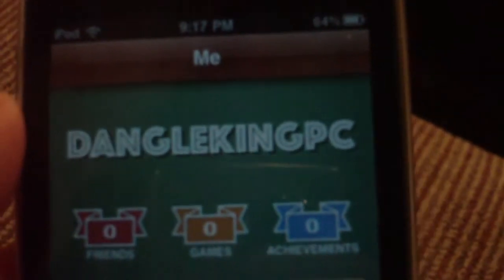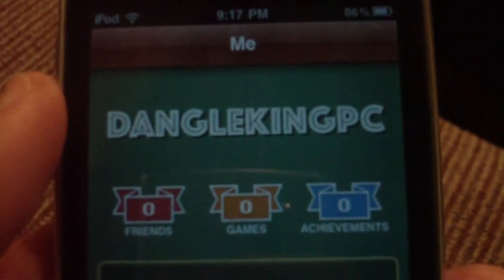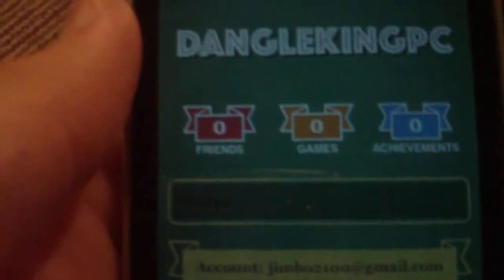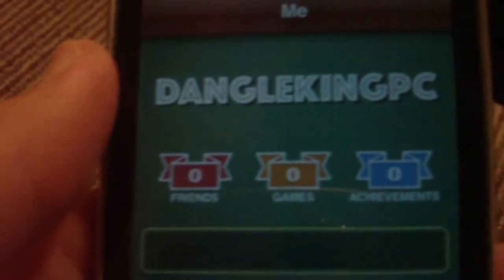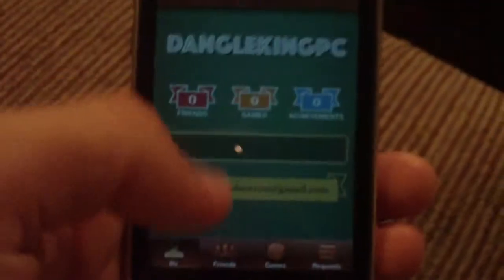Up here, this is my name — DangleKingPC, which is my YouTube name. And it lists your friends, your games, and your achievements as well. So that is the homepage of Game Center.